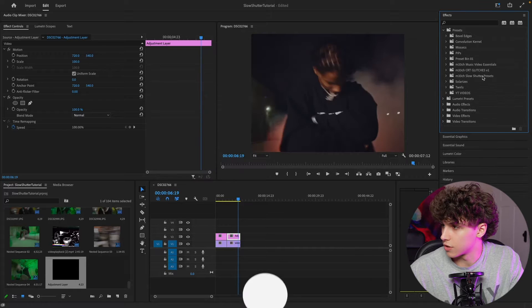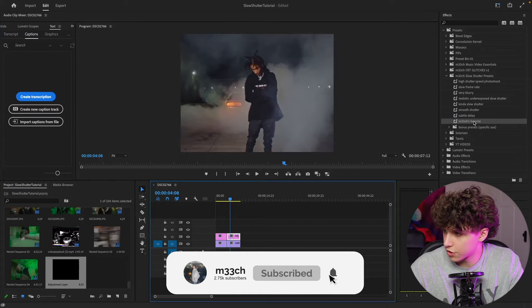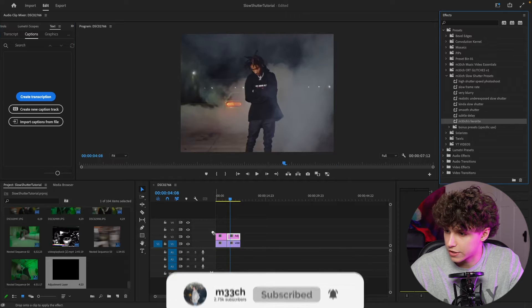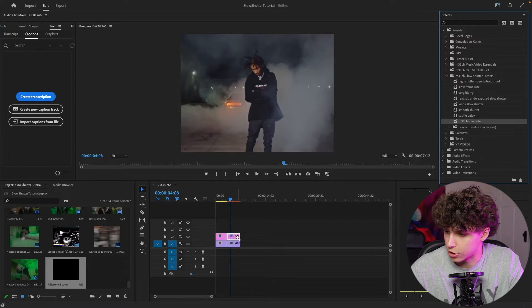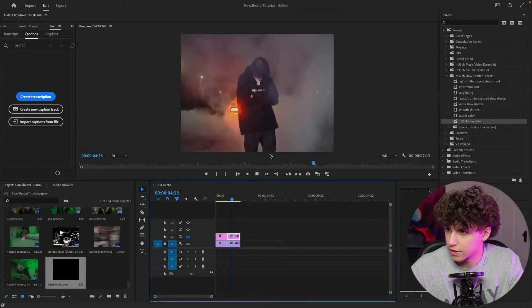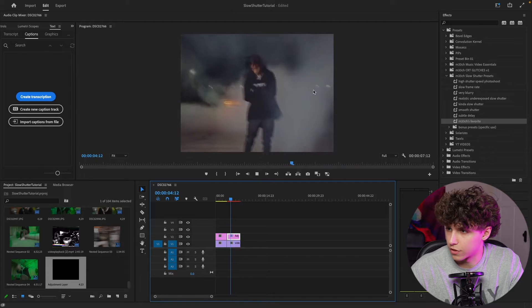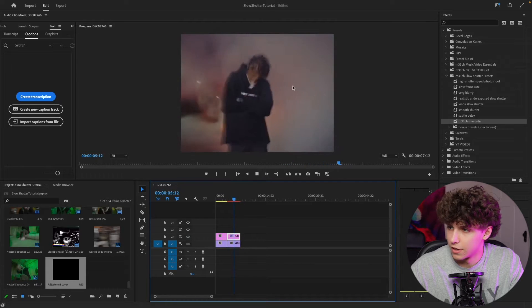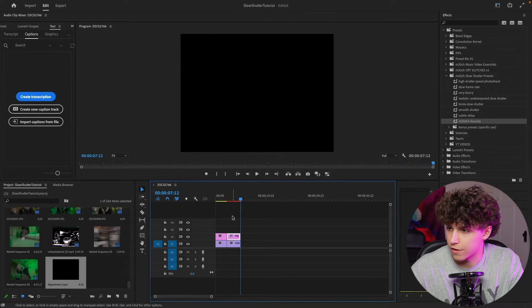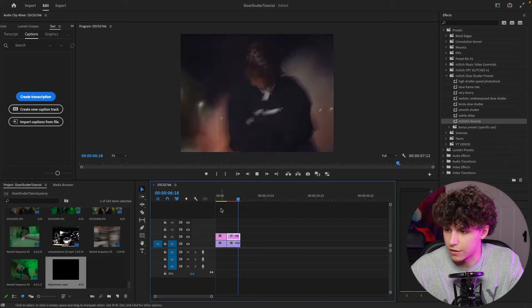Now opening our presets tab, you can see we have the Meech slow shutter presets. I'm just going to go ahead and get Meech's favorite preset and drag that onto our adjustment layer. So here's the clip before the preset, and then playing it back with the preset. You can see we've got that super cool slow shutter effect. It definitely just spices up this video a ton.